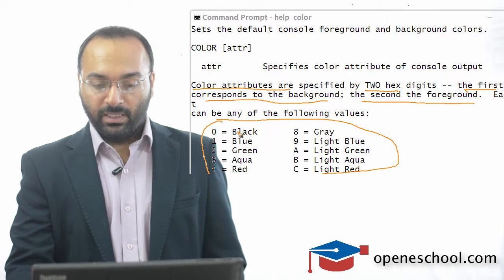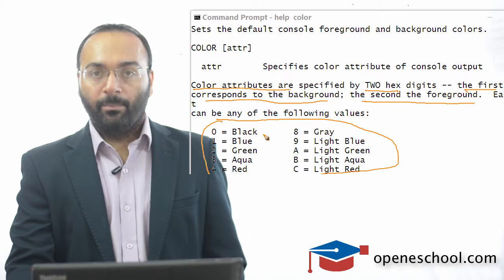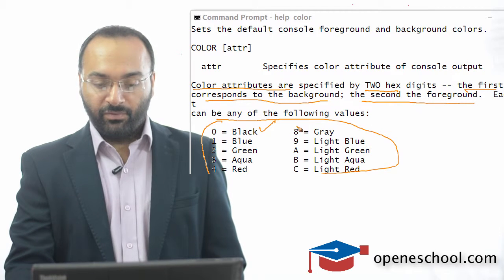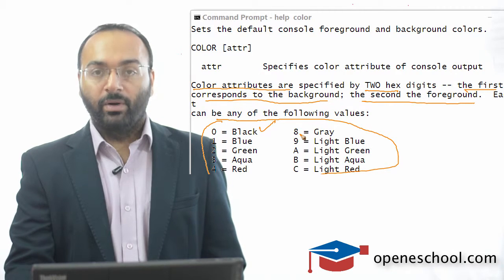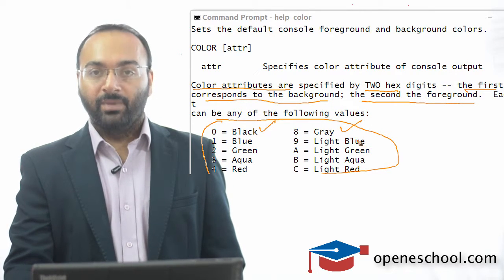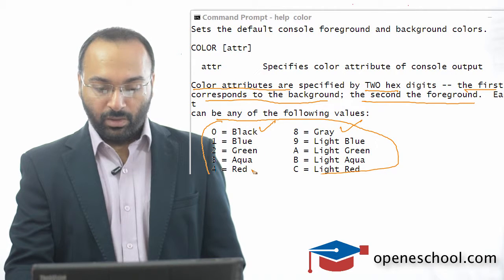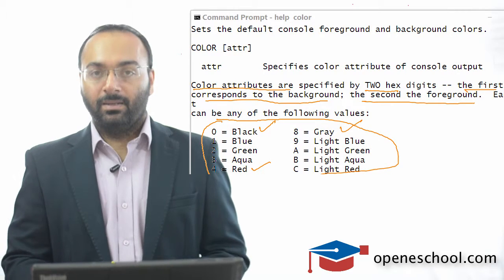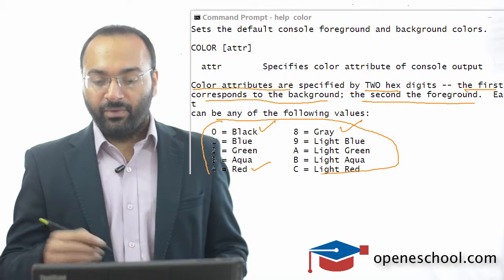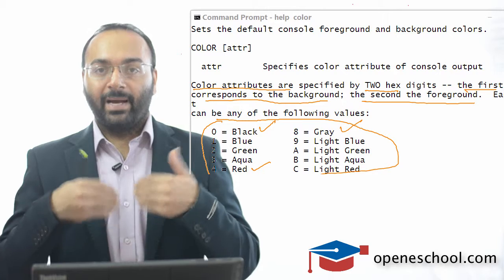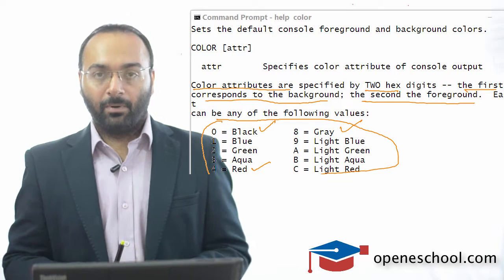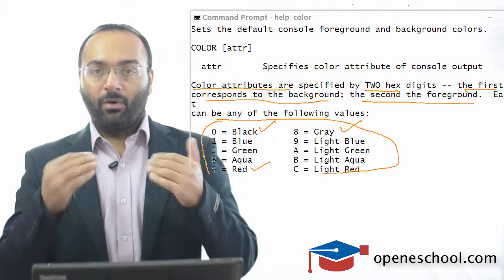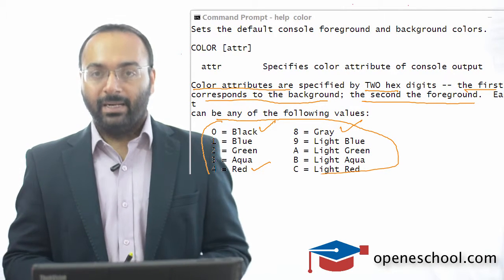If you use the code 0, then it means black color. If you use the code 8, it means gray color. If you use code 4, it means red color. So if I want to make the background of the command prompt as gray and the font color as red, I will write color 8, 4.